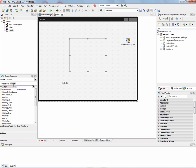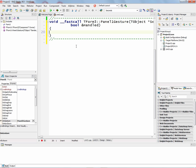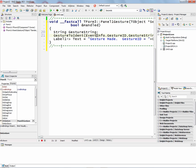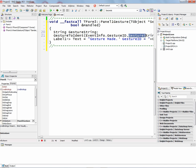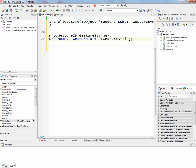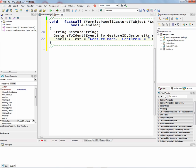And in the panel, the On Gesture event for C++, we'll put some code. This code we'll call gesture2ident, pass the event info gesture ID. We'll get the string, and then we'll just store into the label the name of the gesture that we made.